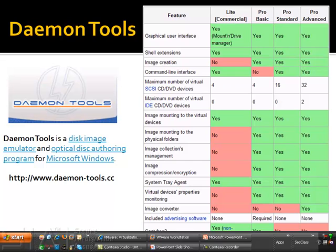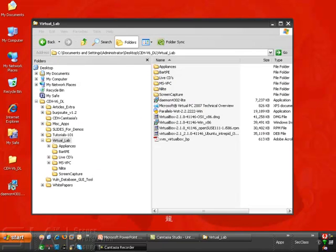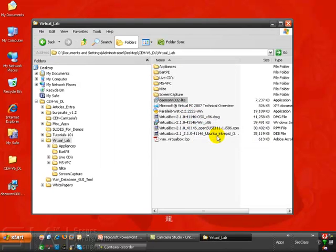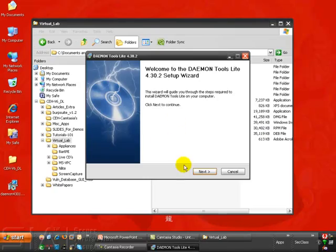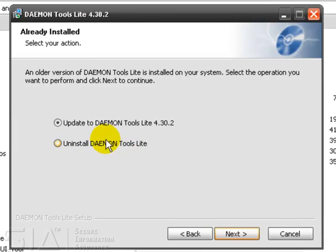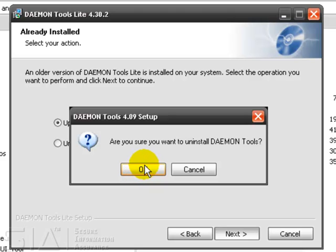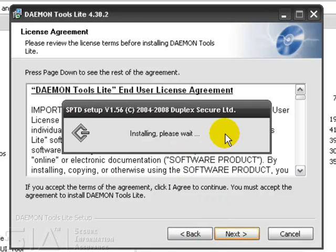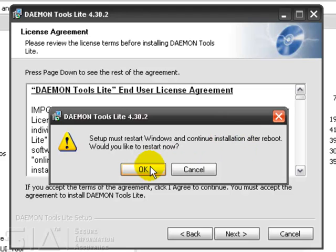Let's kick this off with installing Daemon Tools 4.30.2 Light. Since I've got a slightly older package installed, it comes up asking me if I want to uninstall the older version. I can then choose to either uninstall Daemon Tools Lite or update to Daemon Tools Lite 4.30.2. We'll select to update it, which will uninstall the older version 4.09. You simply follow through the wizard, and we need to restart the system, so we're going to restart and then resume once we've actually rebooted.